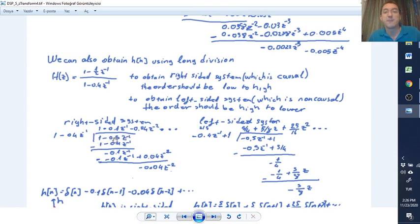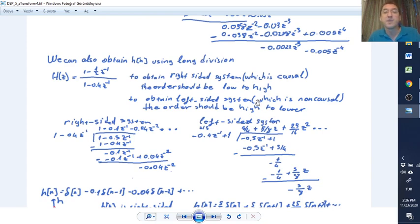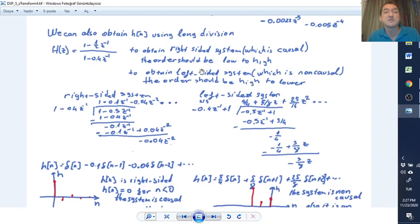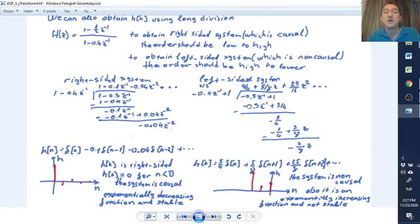To obtain a left-sided signal, which is non-causal, we change the ordering from high order to low order. We divide by z^(-1) and reorder accordingly, then perform the same division method. All powers of z become positive, confirming this is a left-sided signal.